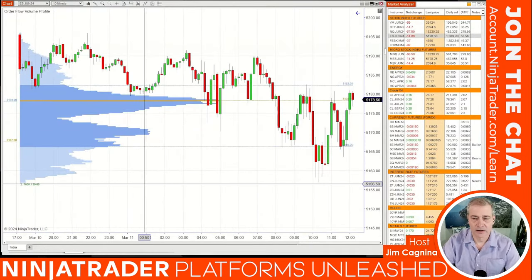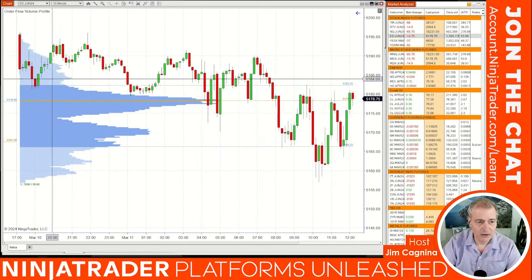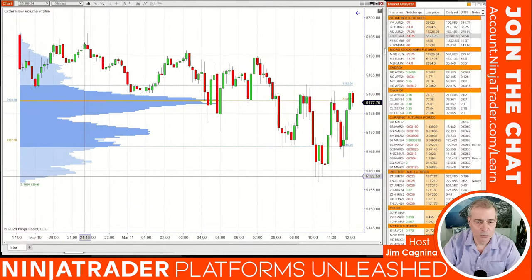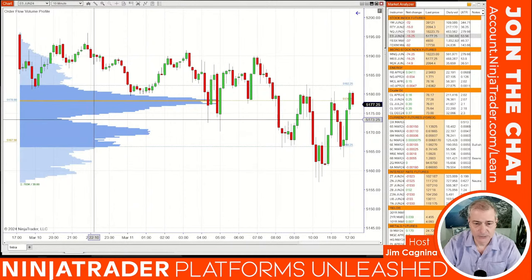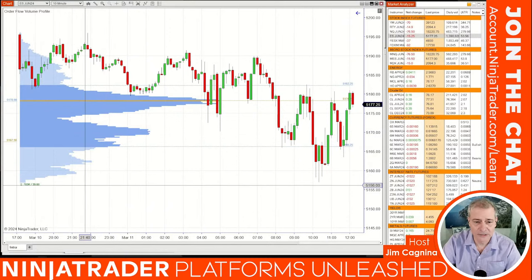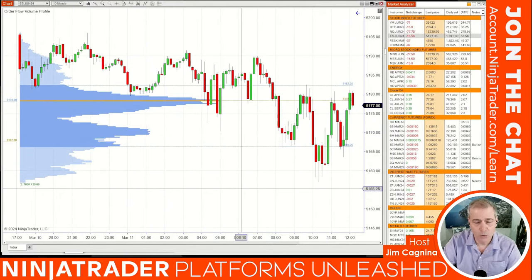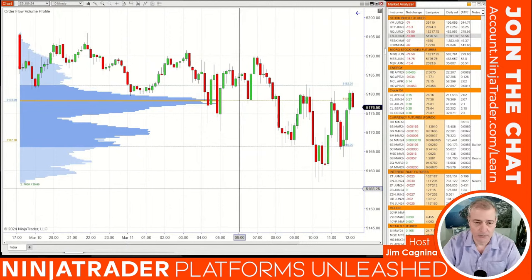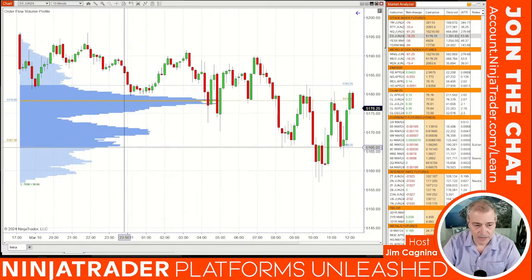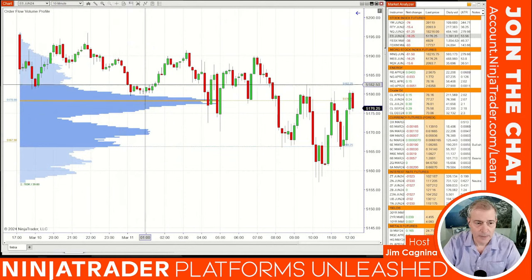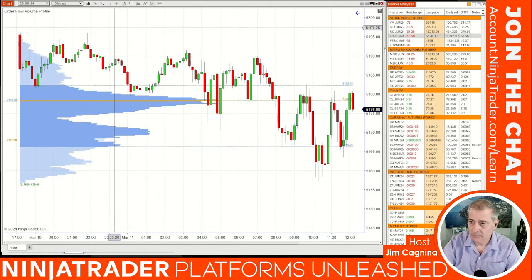Now you'll see histogram bars appear on the left-hand side of the chart. They're color-coded, and each histogram bar represents the volume traded throughout the session at a given price point. The bars that are bigger simply have more volume traded at that particular price point, giving us an overall profile of where traders did more transactions throughout the session.